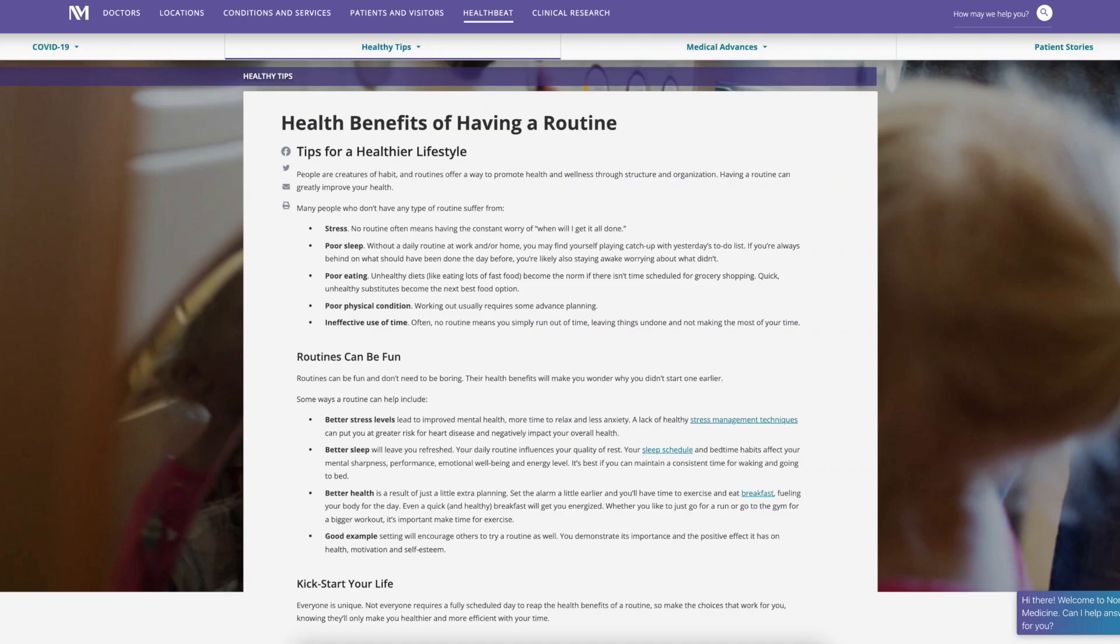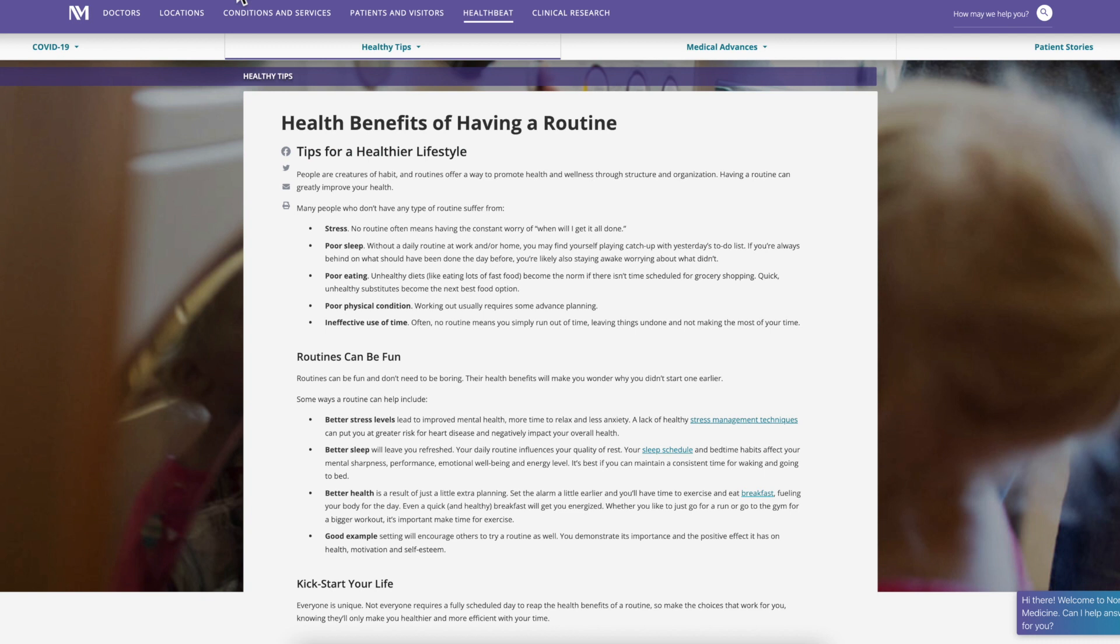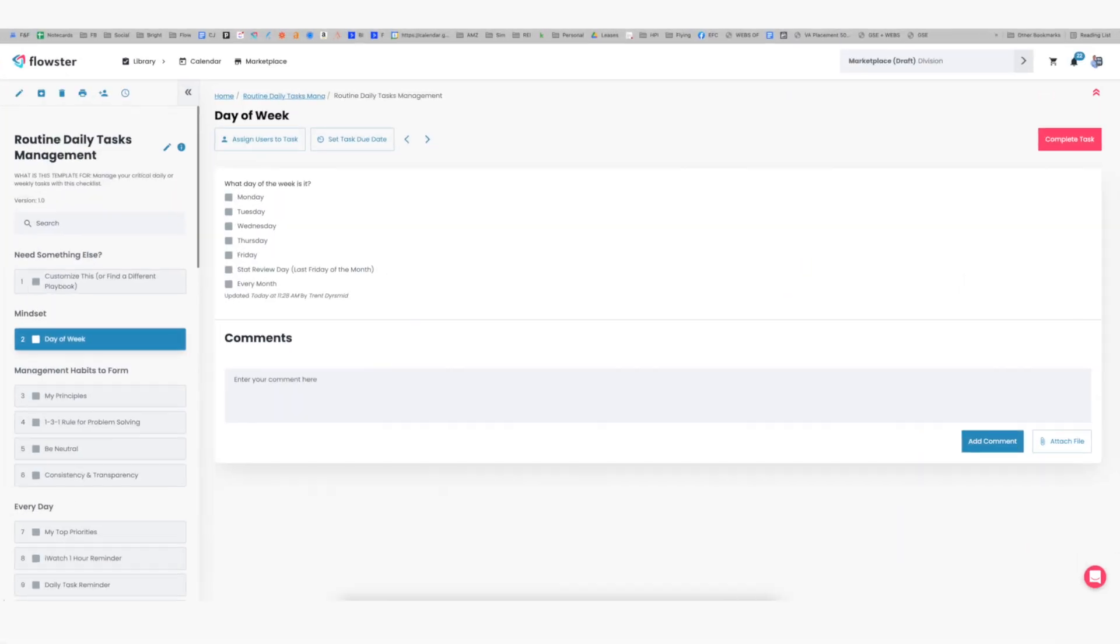Before diving into my routine, I did want to quickly point out that there are a number of science-based health benefits to having a routine, and if you're interested in reading a little bit more about that, we'll put a link to this article down in the description as well. In short though: less stress, better sleep, better eating, better physical conditioning, and better use of your time are all advantages of having a great daily routine.